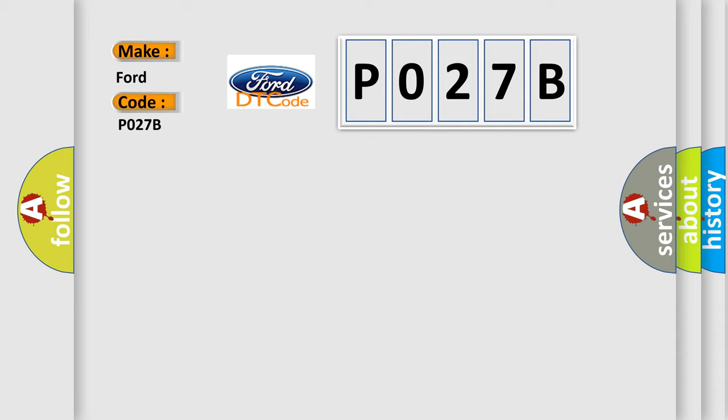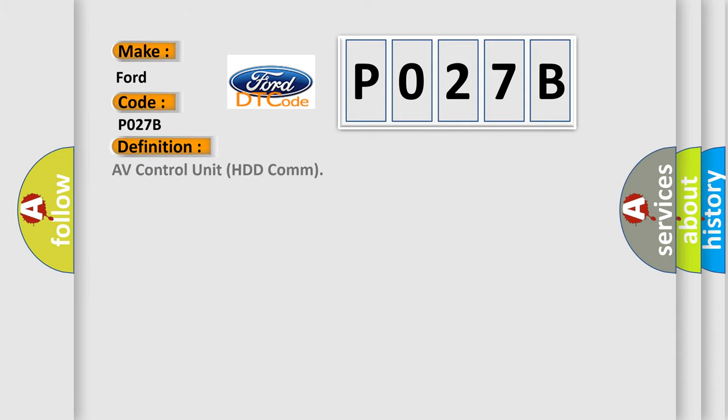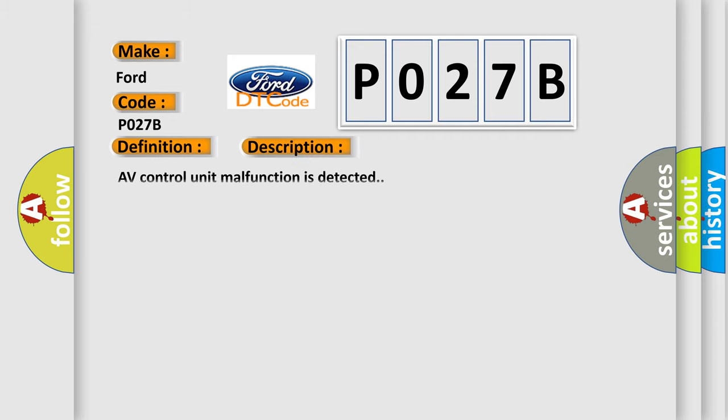The basic definition is AV control unit malfunction. And now this is a short description of this DTC code. AV control unit malfunction is detected.